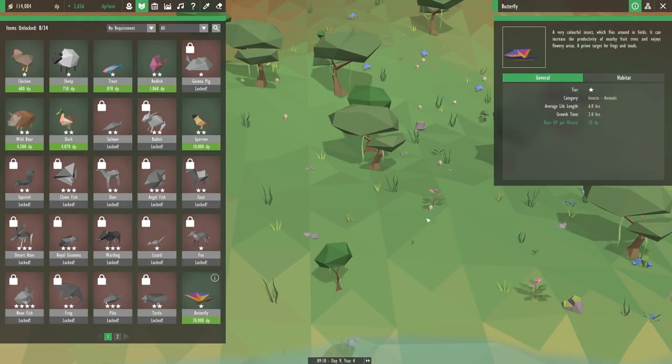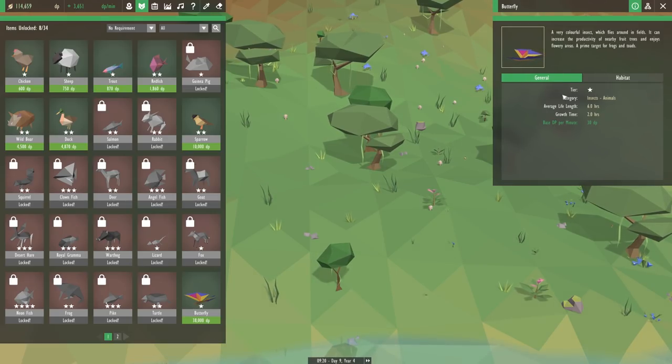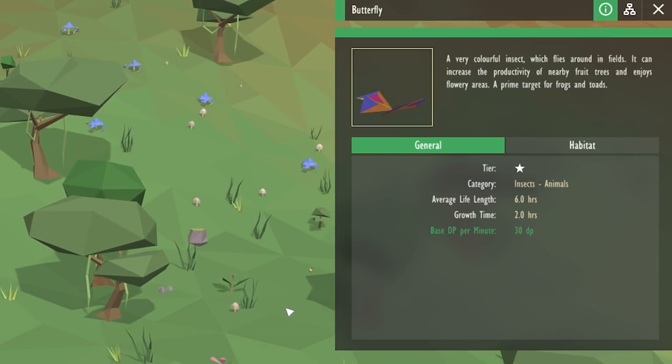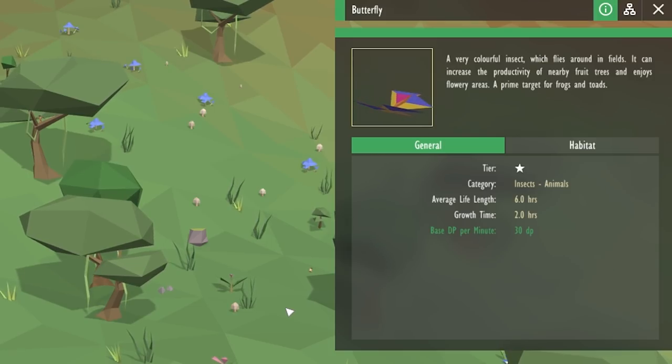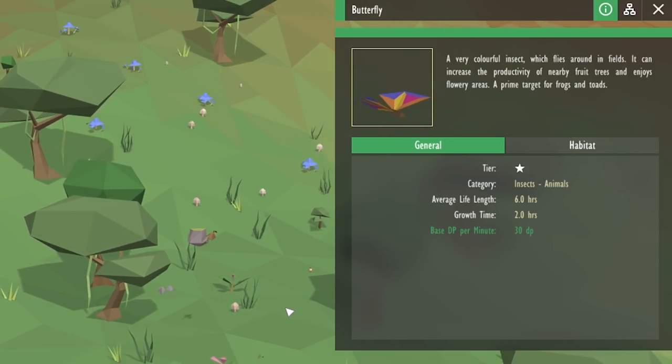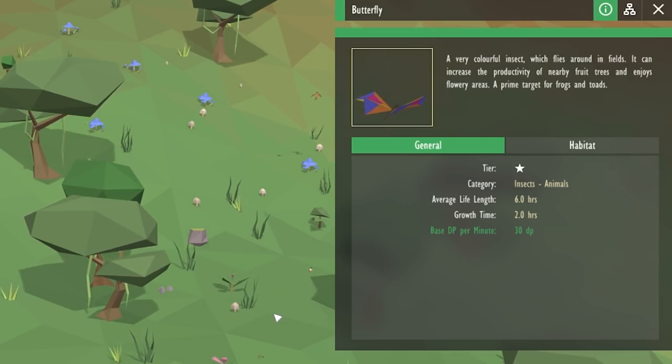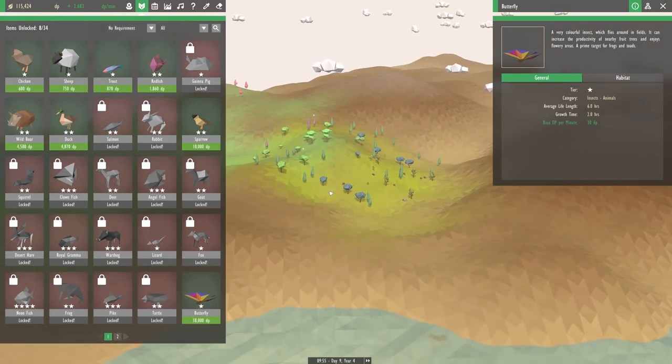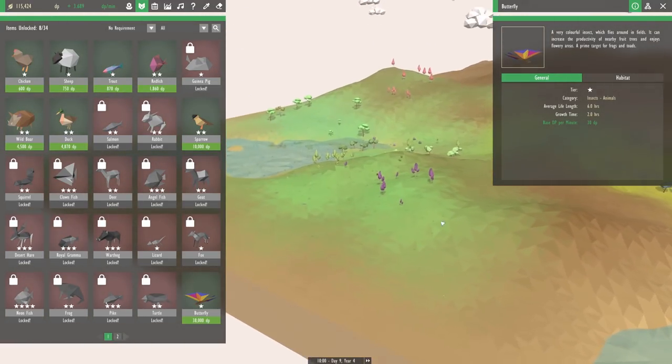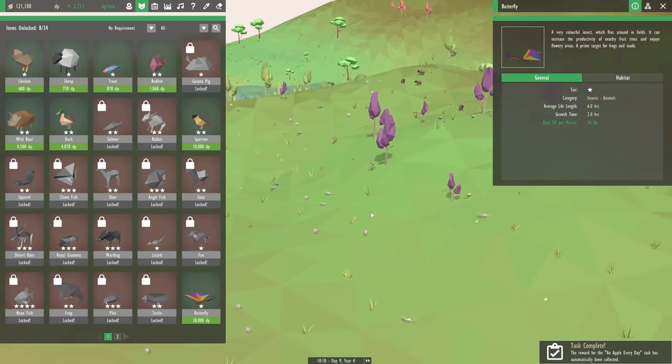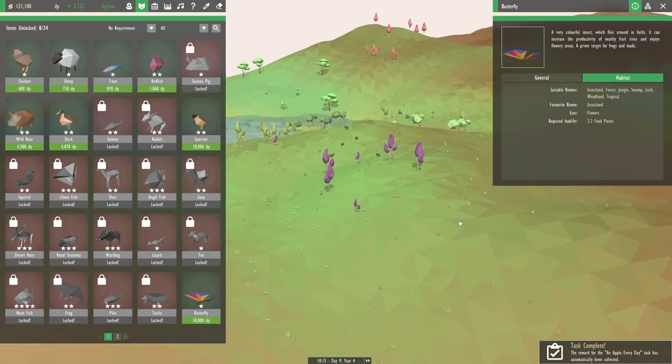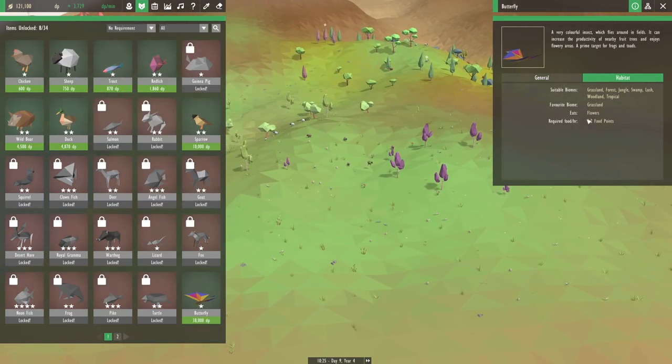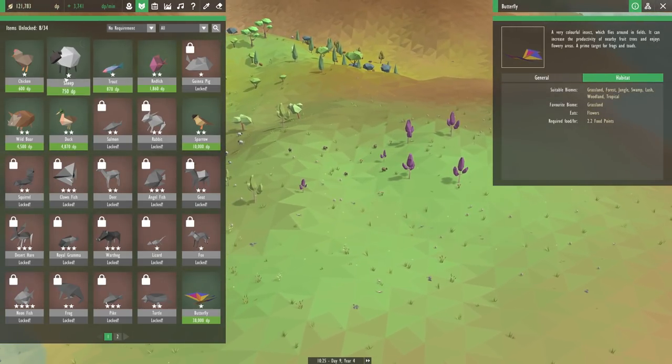So let's focus on this one first, and we'll see what we need to place into the world for the butterflies. Oh my goodness, look at those gorgeous wings. Can we even change the colors? I wonder if that's just how these are going to look. A very colorful insect which flies around in fields. It can increase the productivity of nearby fruit trees and enjoys flowery areas. A prime target for frogs and toads. Oh my gosh, we have so many places in this world that the butterflies would love.